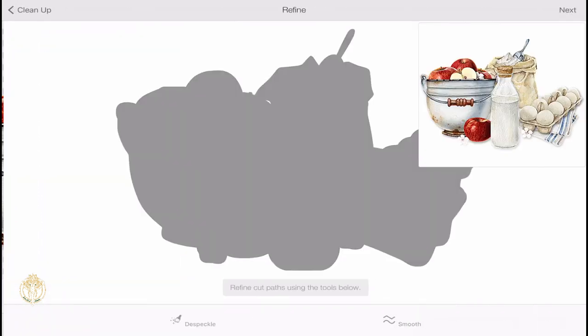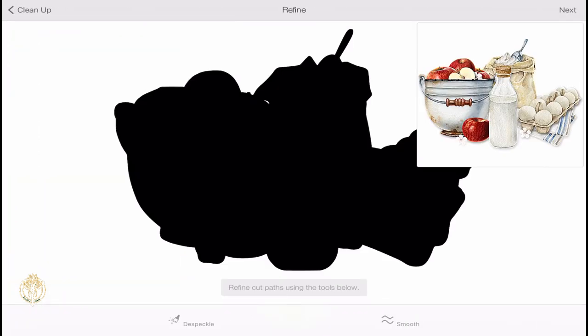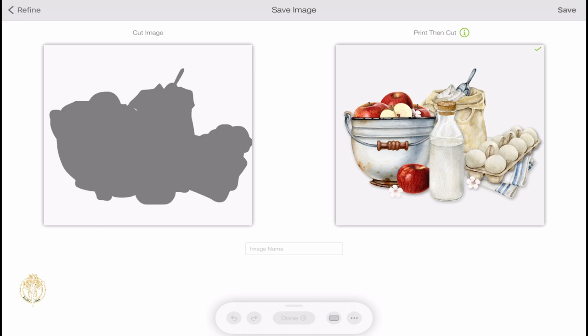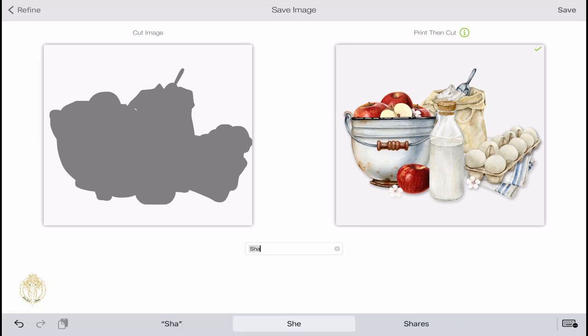There is nothing for us to remove or erase or crop, so therefore all I need to do is click Next. There's nothing for us to smooth out or fix, so again click Next. Now what you're going to do is choose how you want to work with this image. You can have Cricut just cut the outline of this, or you can save it as a Print Then Cut, which is what I'm going to do.